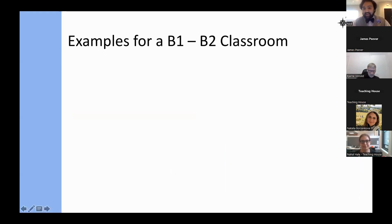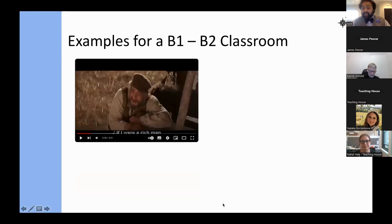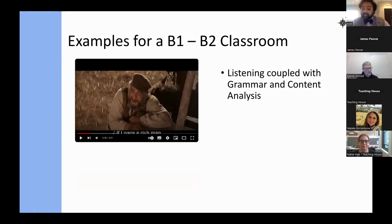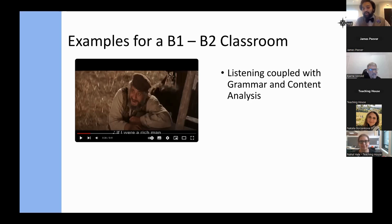Moving to a B1 and B2 classroom, it gets more complex — listening coupled with grammar and content analysis. One example is 'If I Were a Rich Man' from Fiddler on the Roof, which is filled with conditional sentences. An activity involves listening to the different ways the conditional has been used, and also analyzing how the character starts talking about material things and then moves toward a more emotional and spiritual side. This progression of desires leads into a speaking activity where students list what they would do if they were rich.